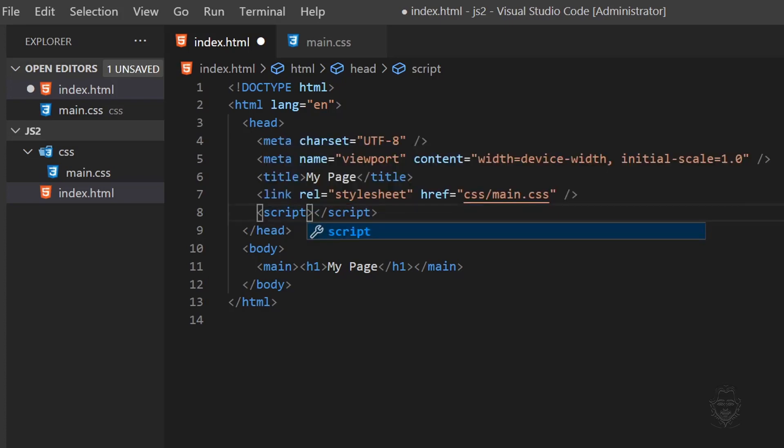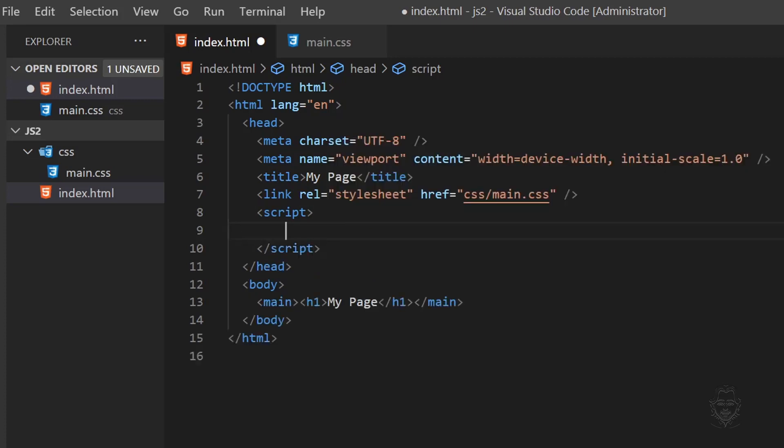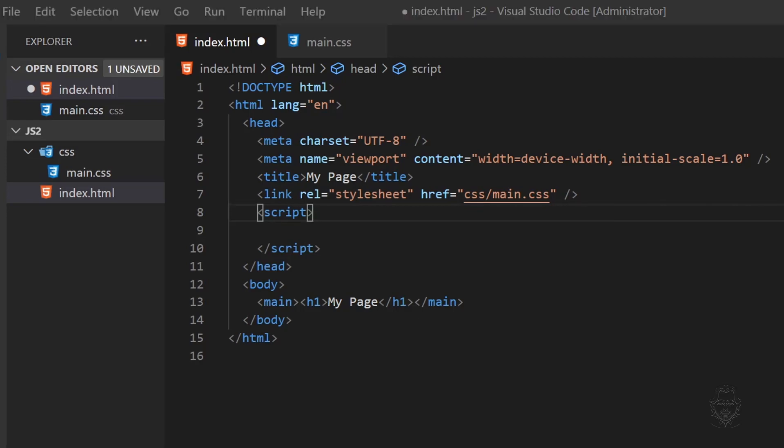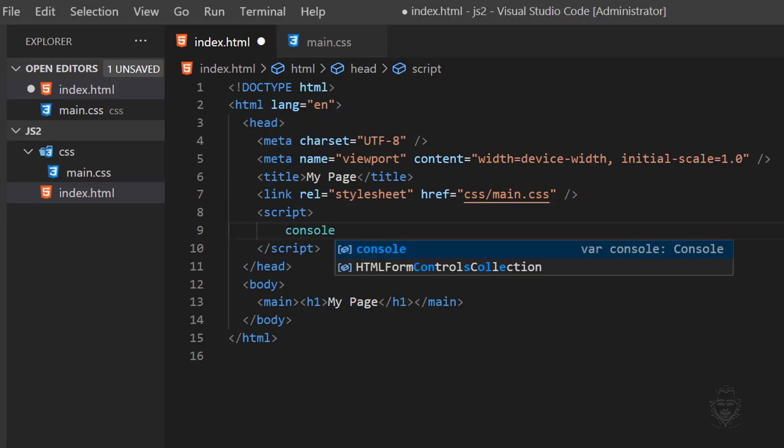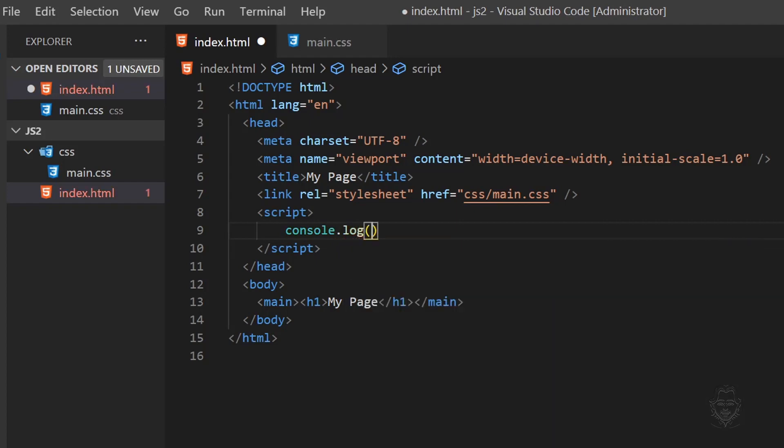In the previous video, we typed directly into the Chrome DevTools console. Instead of doing that, let's log something to the console from inside the script tag in our page. Let's enter a console log statement with hello world and save the HTML file.